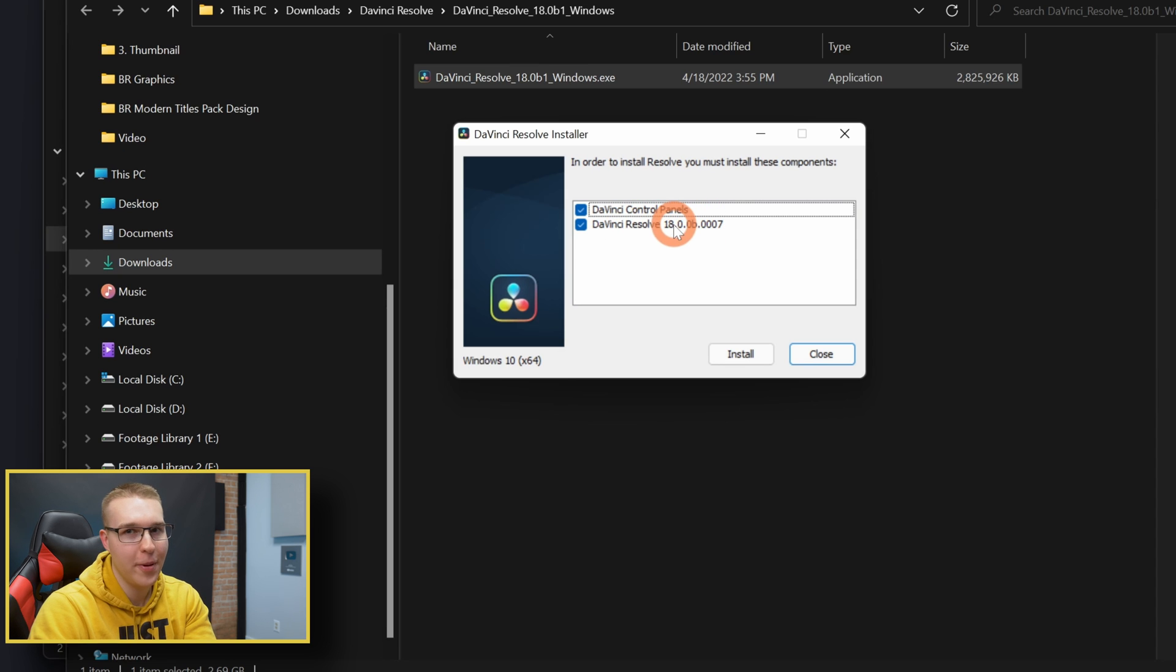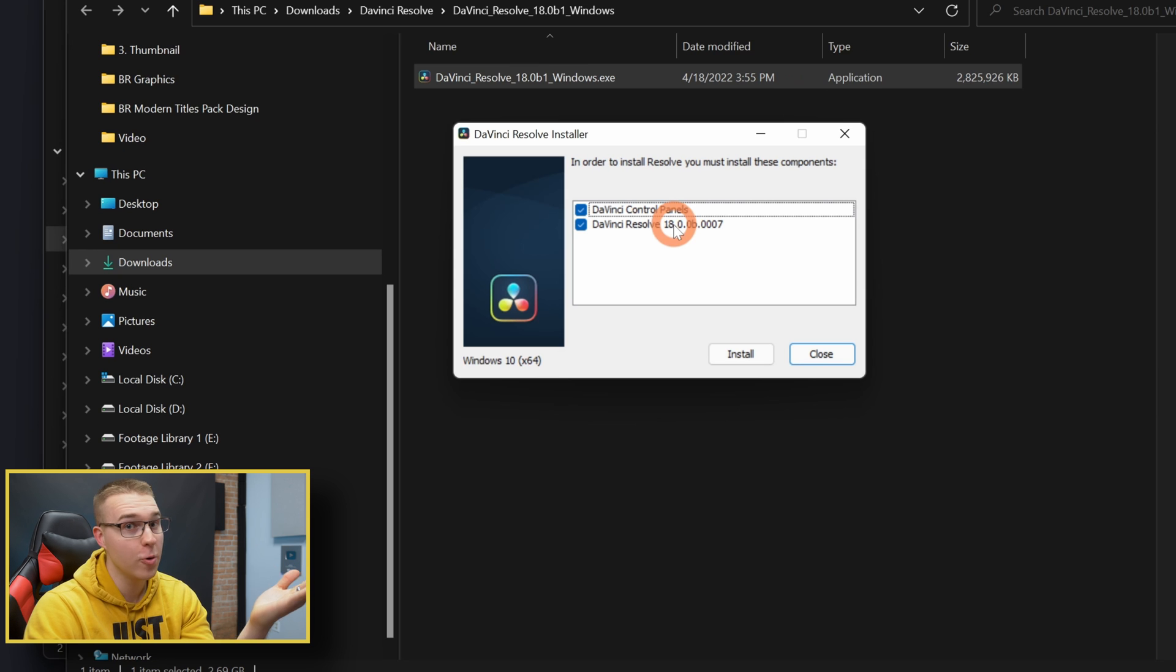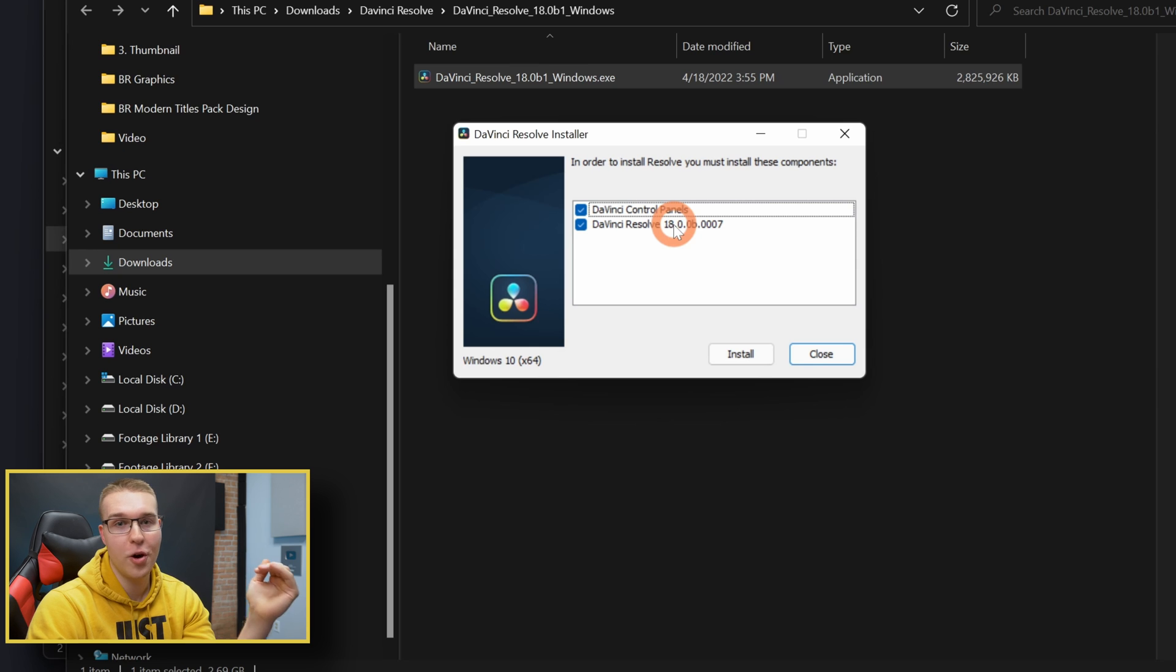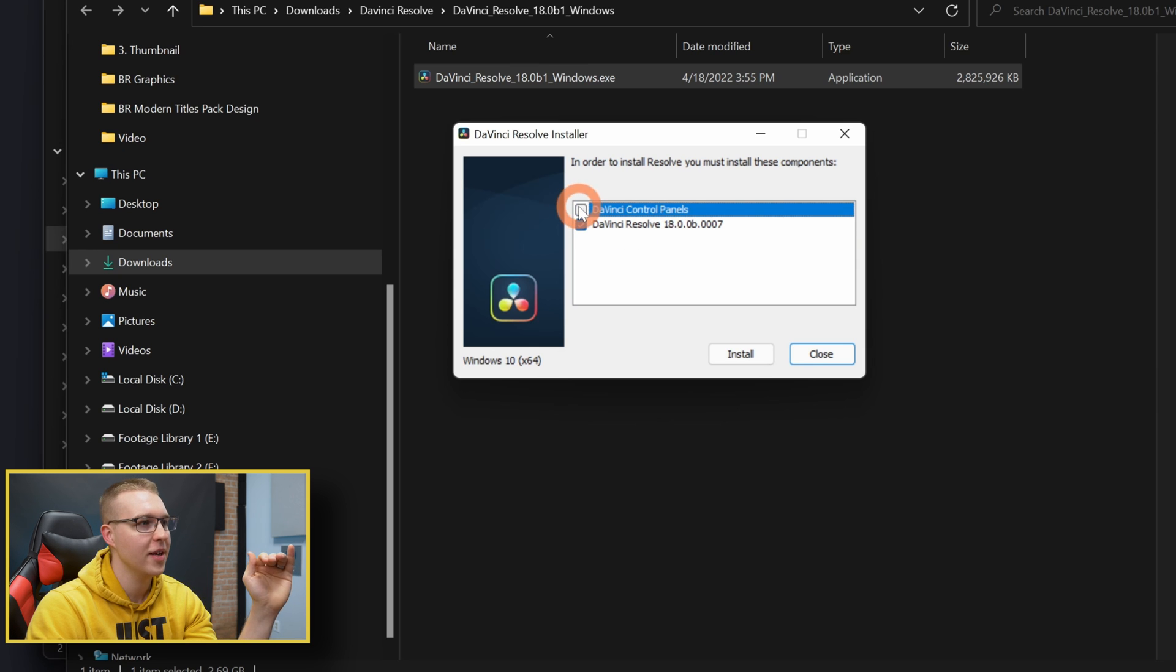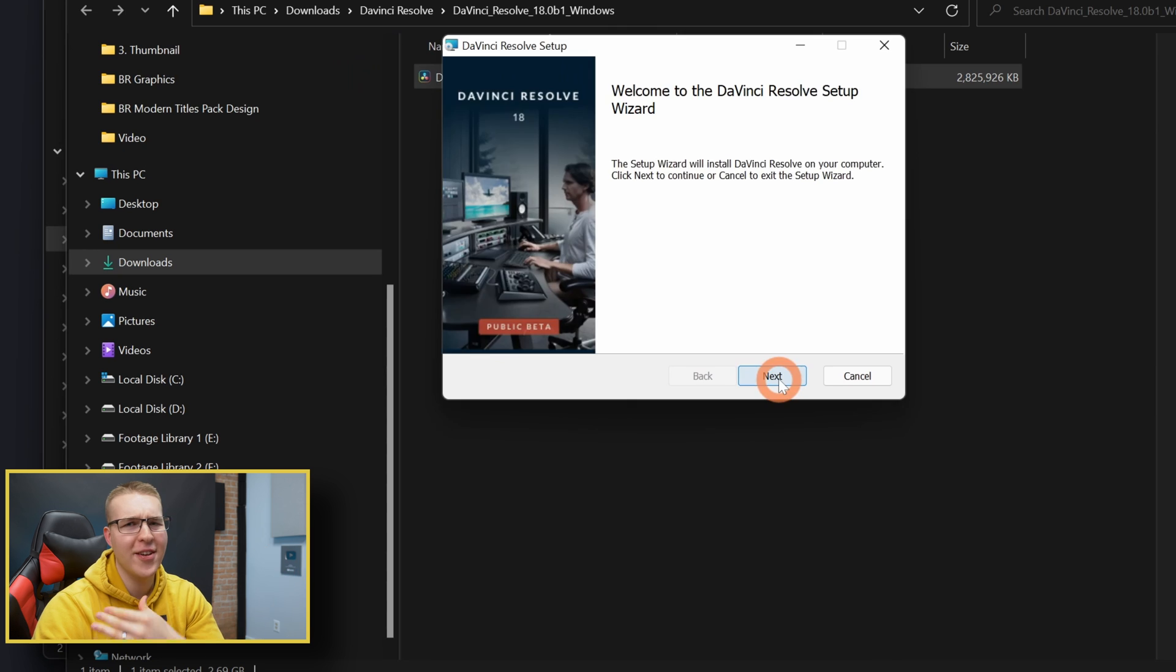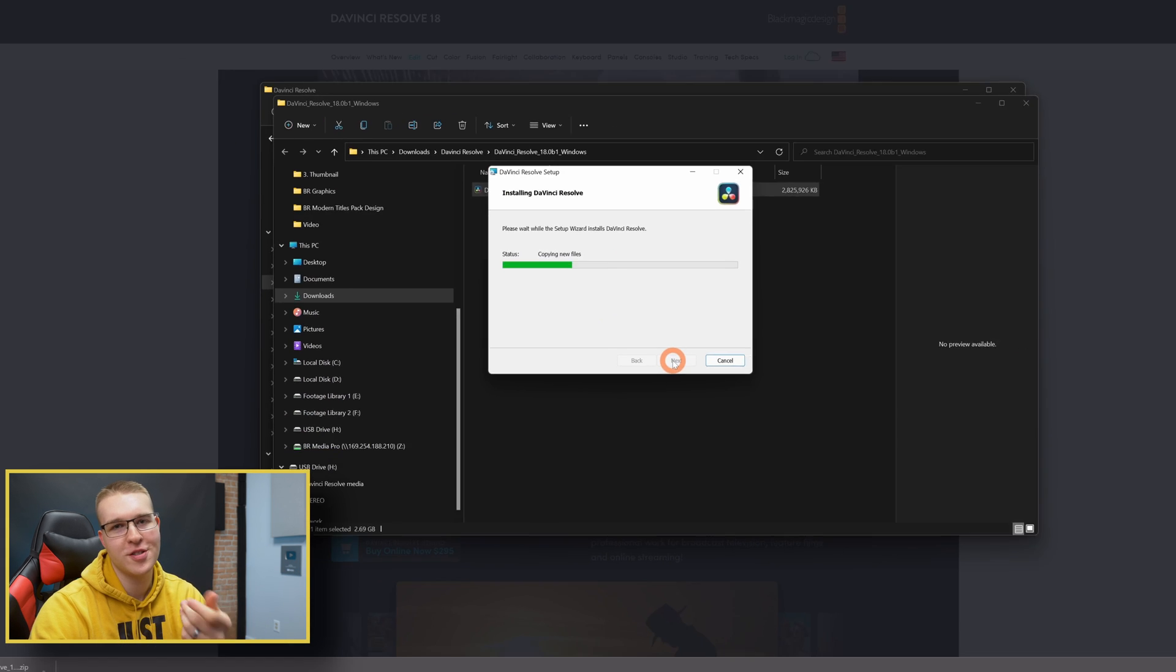Any of the control panels, if you don't have them, if you do not have the color panel and you would know because you've spent a thousand dollars or two thousand dollars on it. So if you don't have any of the panels, just unclick this. Otherwise you're good. Hit install and then just go through the setup process for DaVinci Resolve.